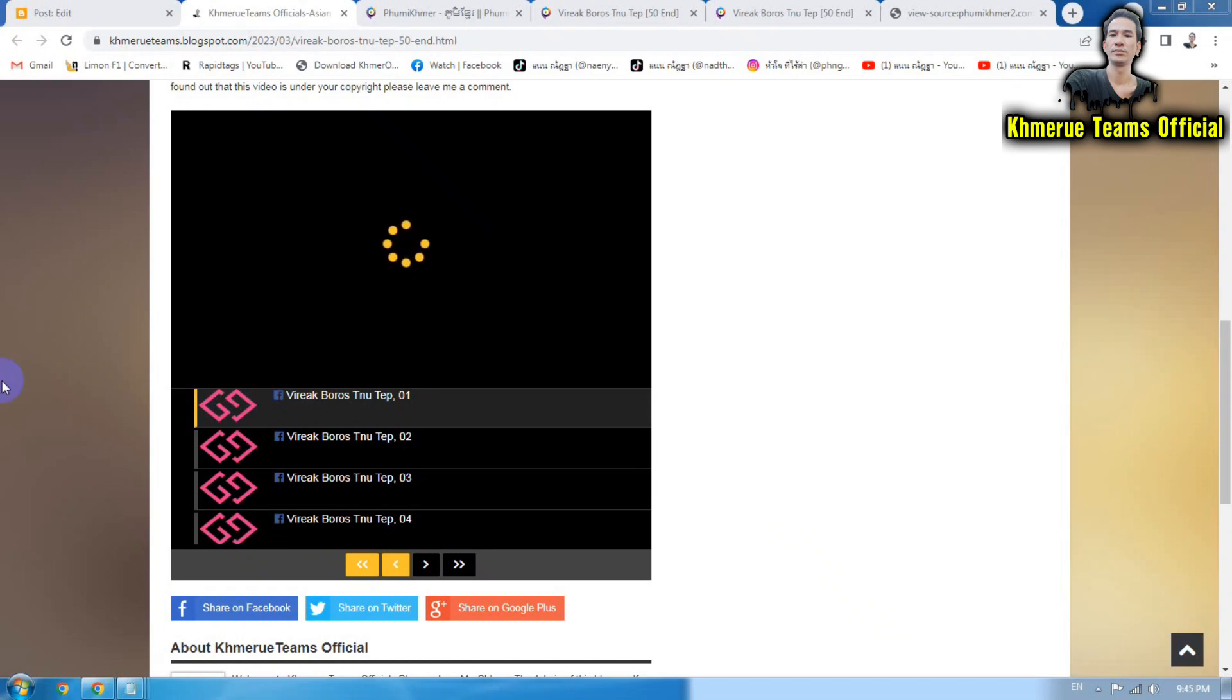Hello everyone, welcome back to my U.A. Team Officer channel. In this video tutorial, I'm going to teach you how to fix any error from OKRU embedded video that's not playing here.